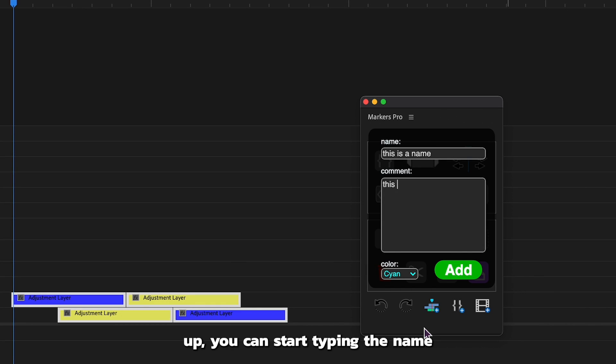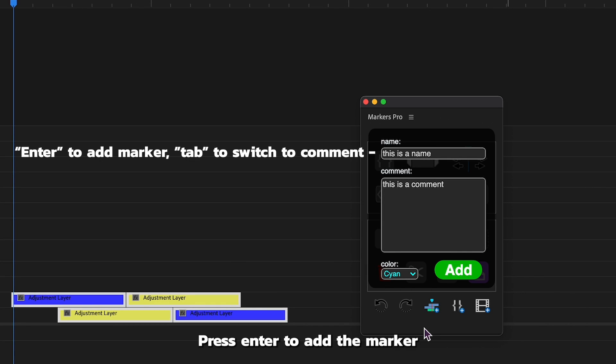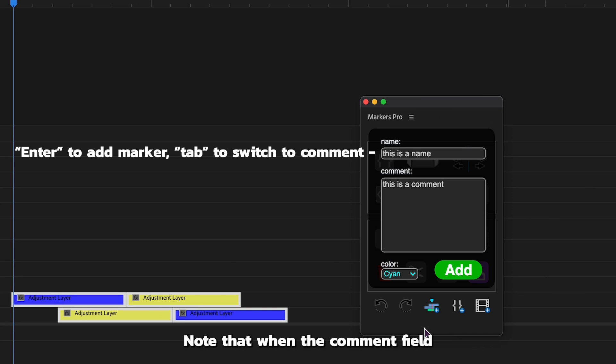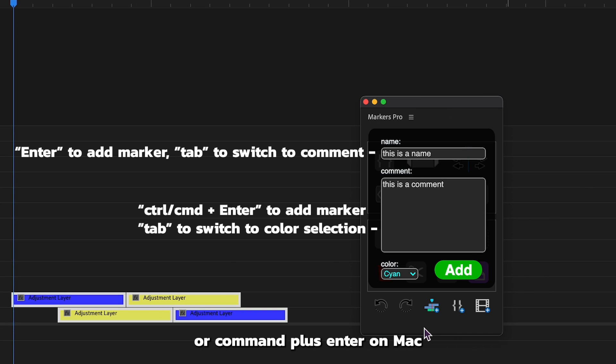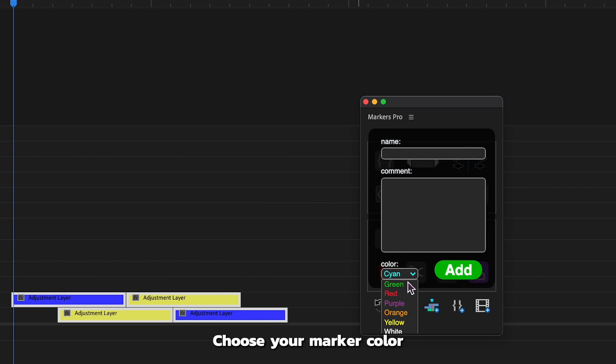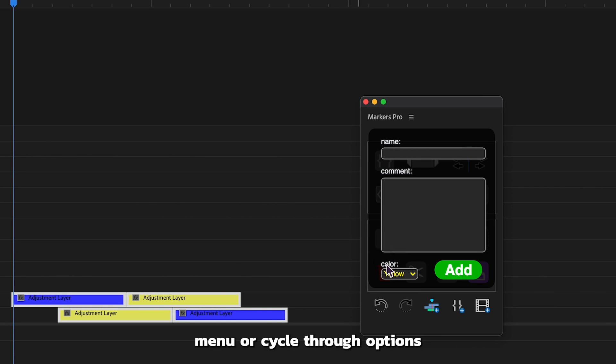Remember, when the window pops up, you can start typing the name right away. Press enter to add the marker, or if you're adding a comment, press tab. Note that when the comment field is active, use control or command plus enter on Mac to add the marker. Choose your marker color from the drop-down menu or cycle through options by clicking the word color.